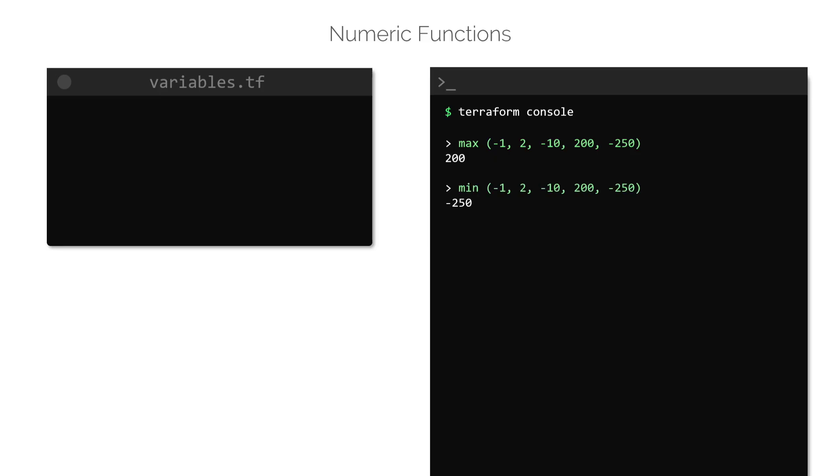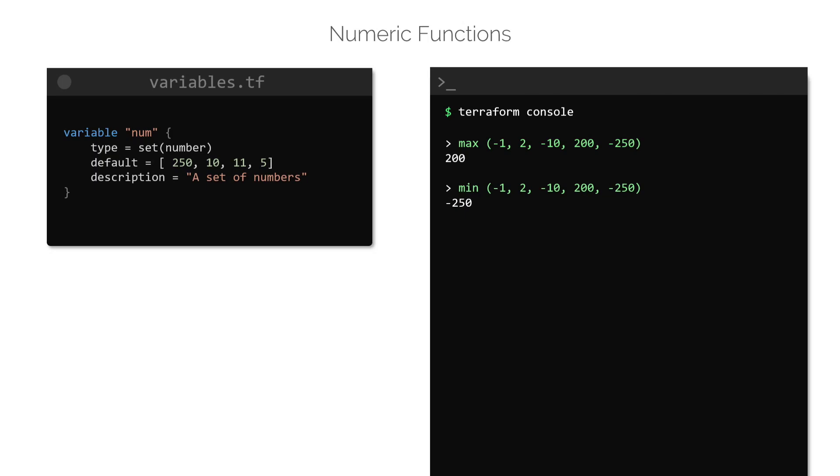To use variables as arguments for a function, we have to use a slightly different syntax. For example, consider a block for a variable called num, like this. To use this variable with the min or the max function, the values inside the set can be expanded into separate arguments. This is done by using the expansion symbol by making use of three periods or full stops, like this.